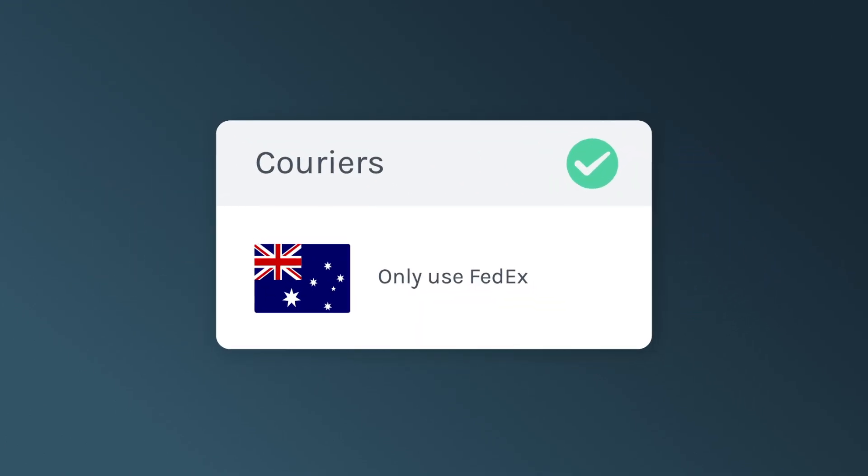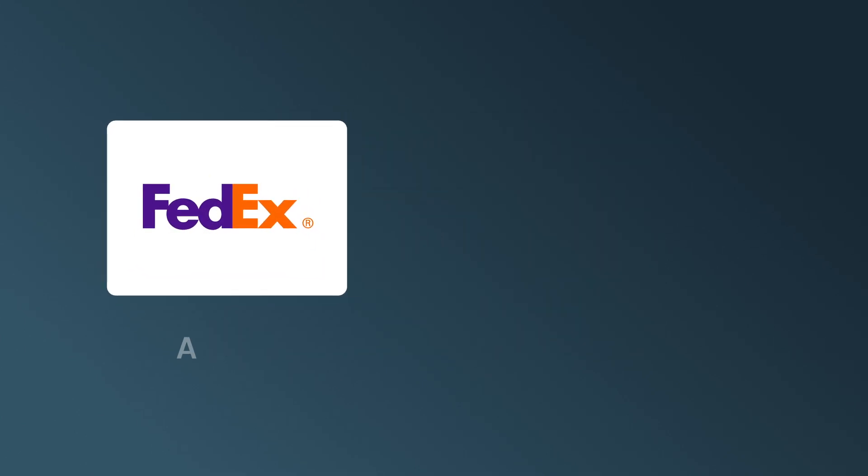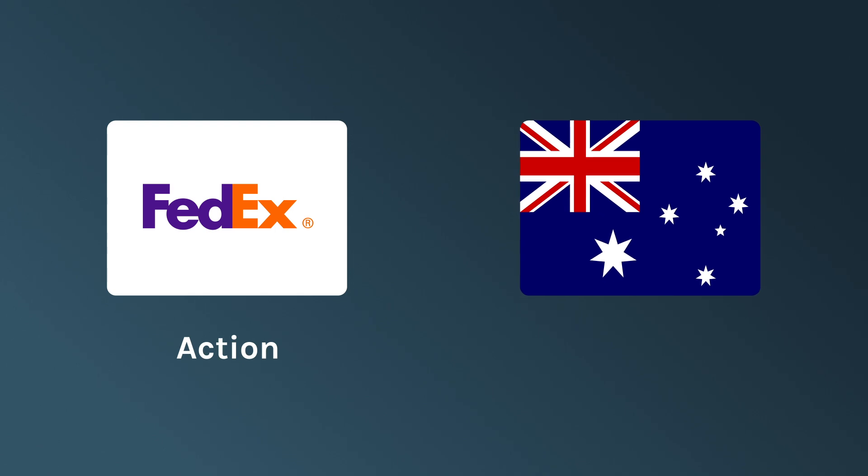For example, you can set up a rule to always use FedEx for shipments going to Australia. In this instance, always using FedEx is the action, and Australia is the condition.